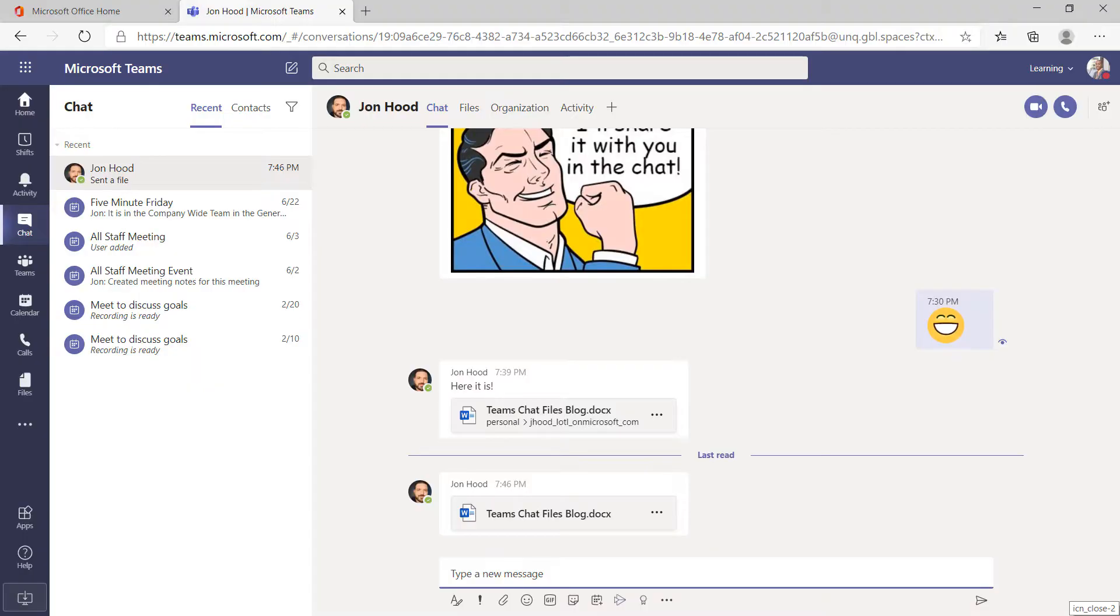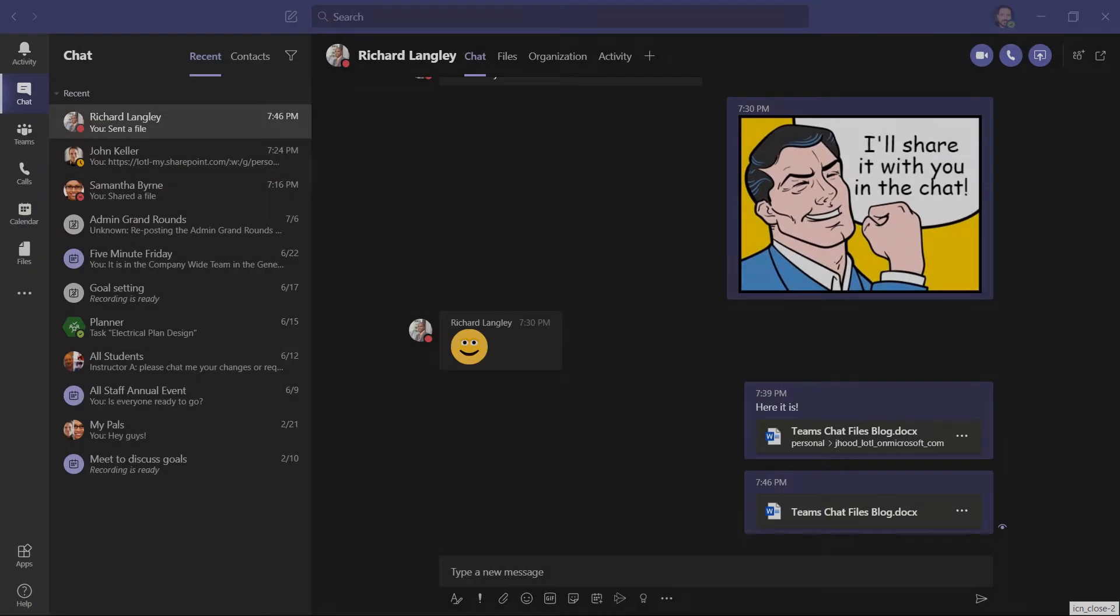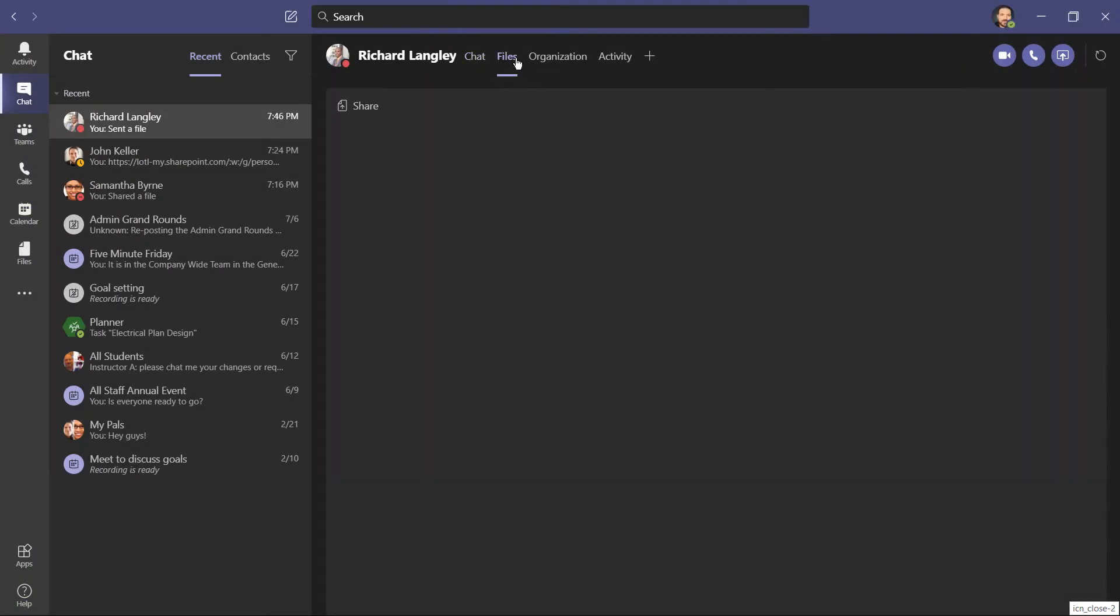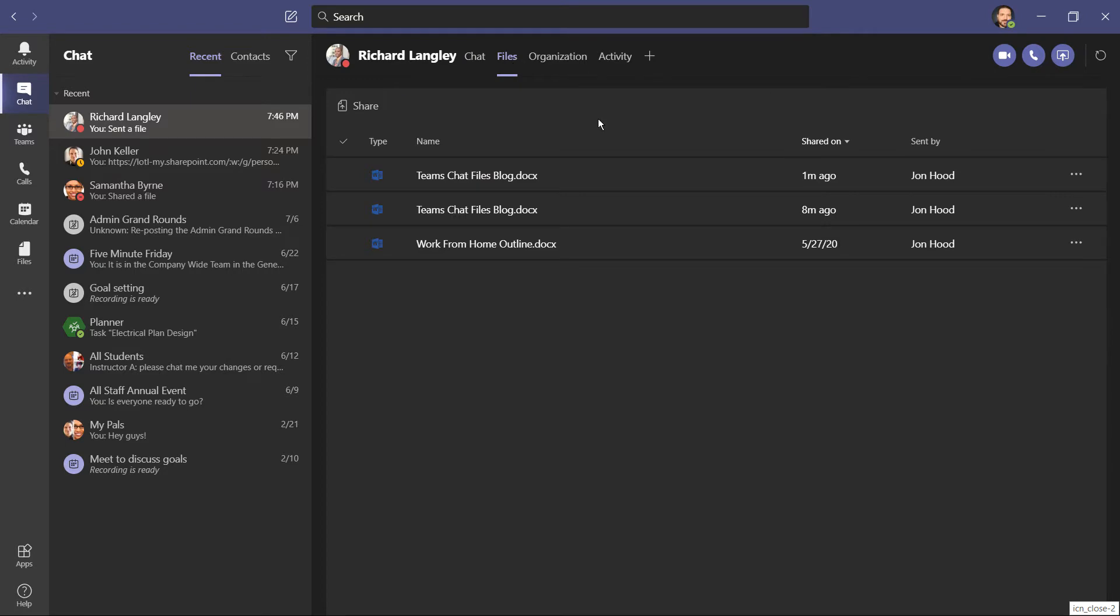And just like the other method, Richard has access to the file. However, I just shared two files that have the same name. And if we check out the files, we can even see it listed twice.